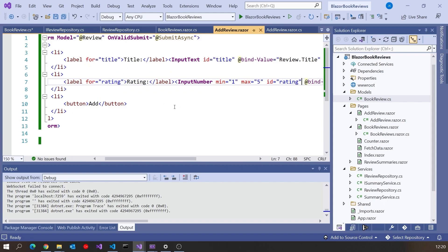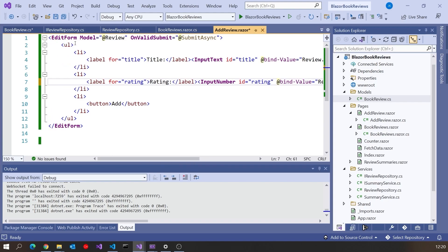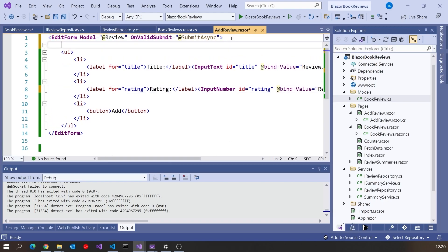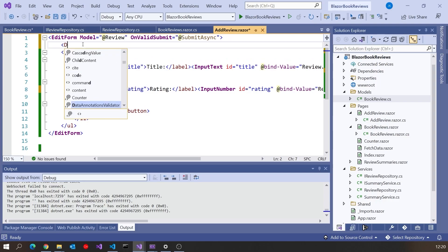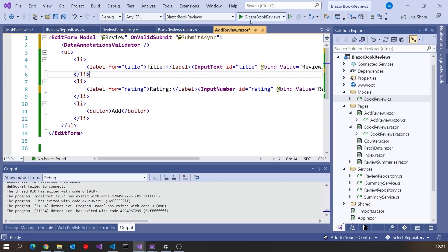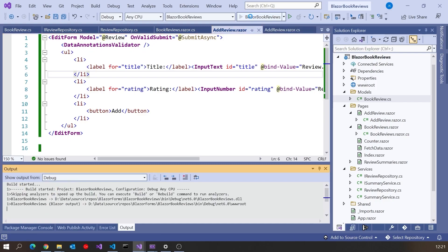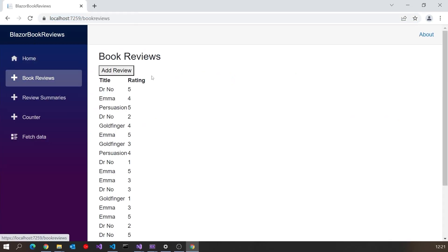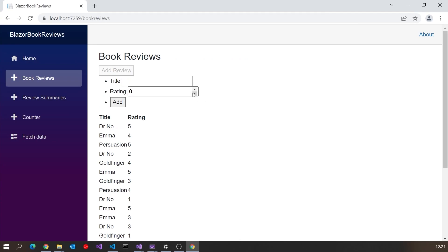That's a belt-and-braces approach because on the component itself I'd already put a min and max on the spinner, but this means even if those weren't there it wouldn't be allowed. One other thing I have to do is somewhere on the form put a DataAnnotationsValidator component — that makes it start applying the rules. Now if I put that on and go in there and start going negative, you can see immediately it's indicating an error by putting a red box around the field — that's just the default styling which we can change.